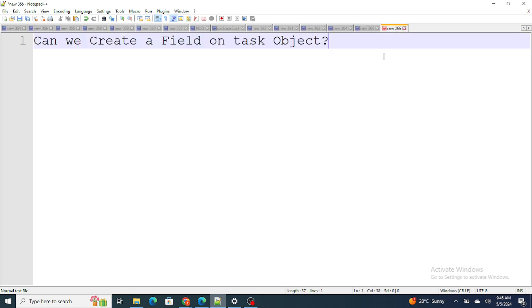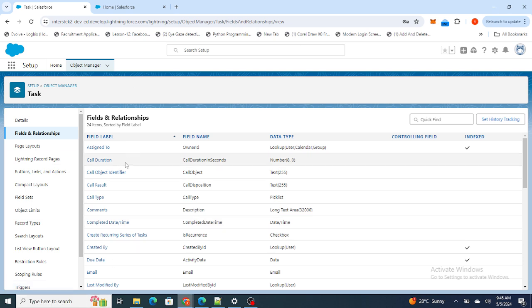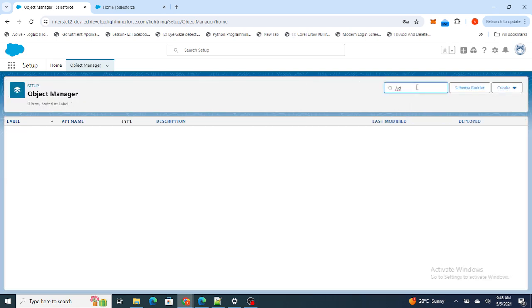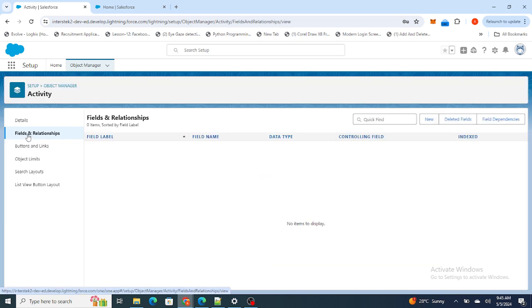The next question is: can we create a field on the Task object? Most people might think yes, but if you look at the Task object there is no 'New' button at all. So you cannot create a field on the Task object directly. Instead, you need to go to the Activity object. If you create a field on the Activity object, it automatically gets added to the Task object as well.